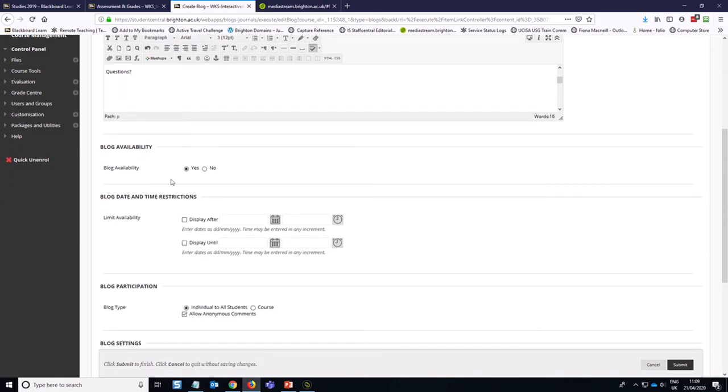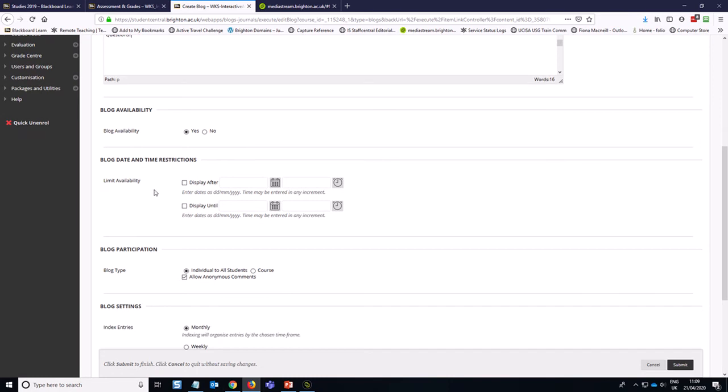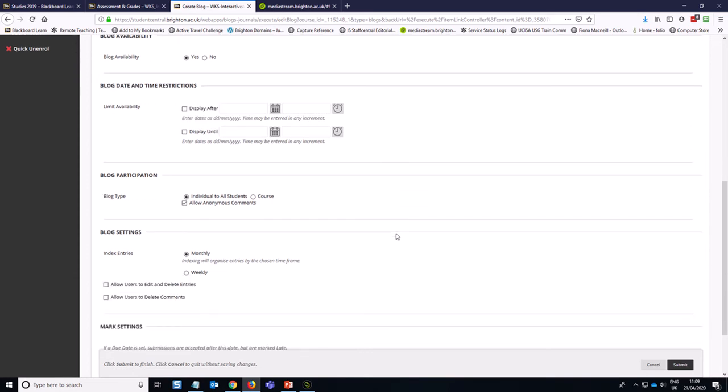Next up we want the blog to be available and the blog date and time restrictions we're not going to set here. It's better to set that at the next level. The blog participation is important in terms of how the blog will be laid out. The individual to all students essentially means that posts are aggregated by students. Each student has their own kind of individual blogging area and that's what they see when they go into the blog.